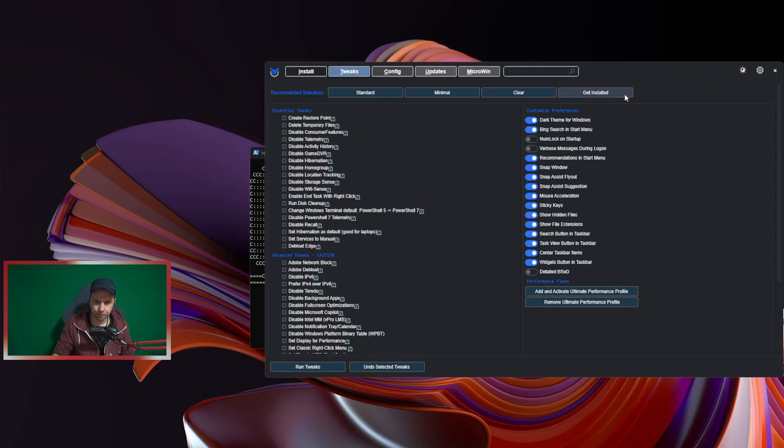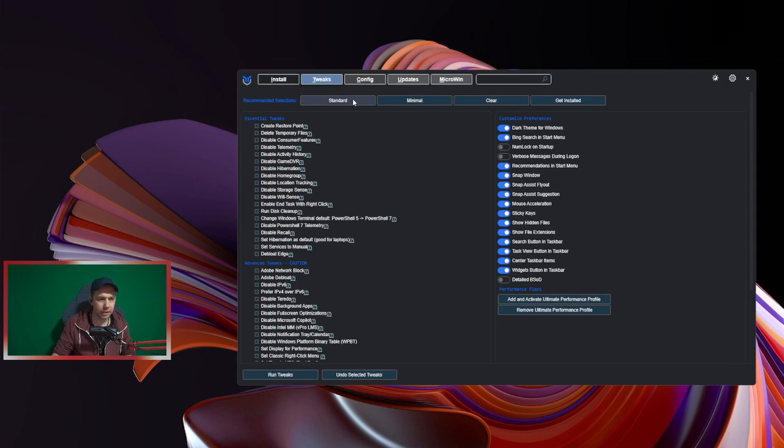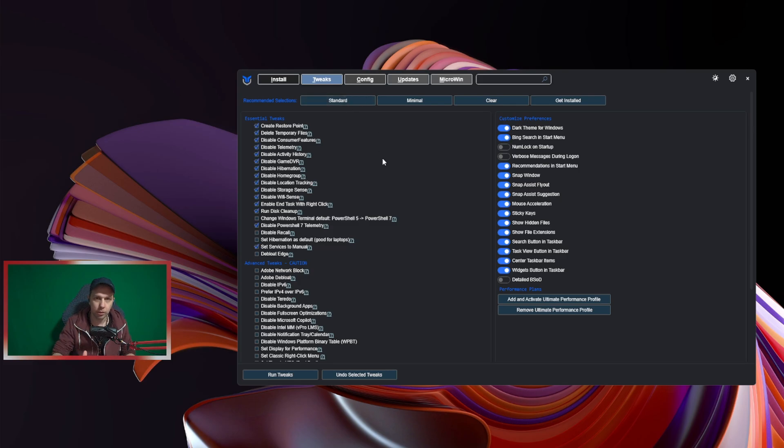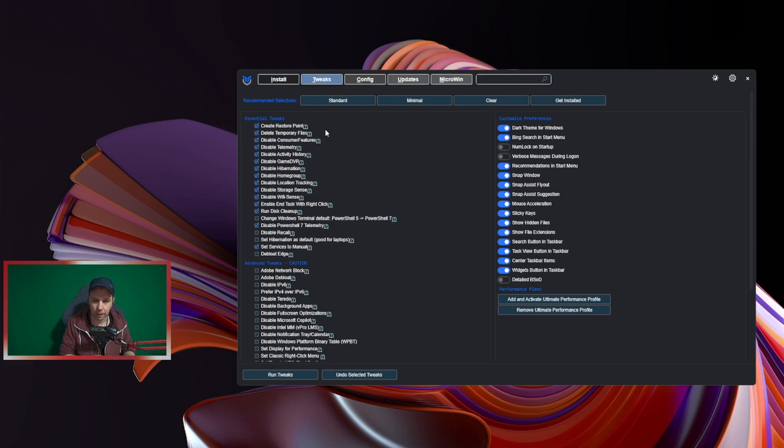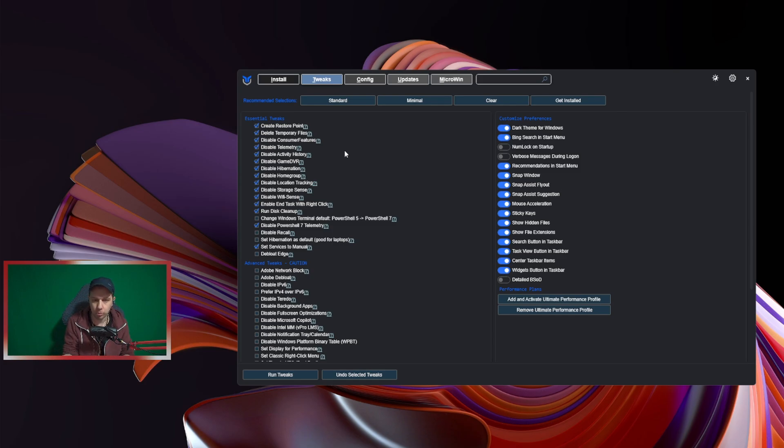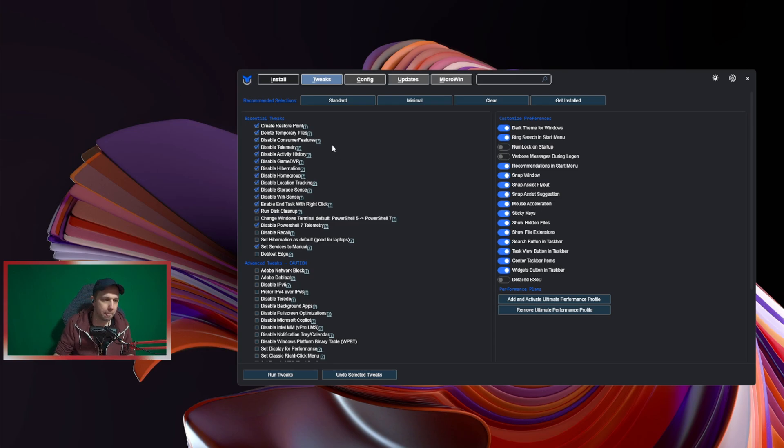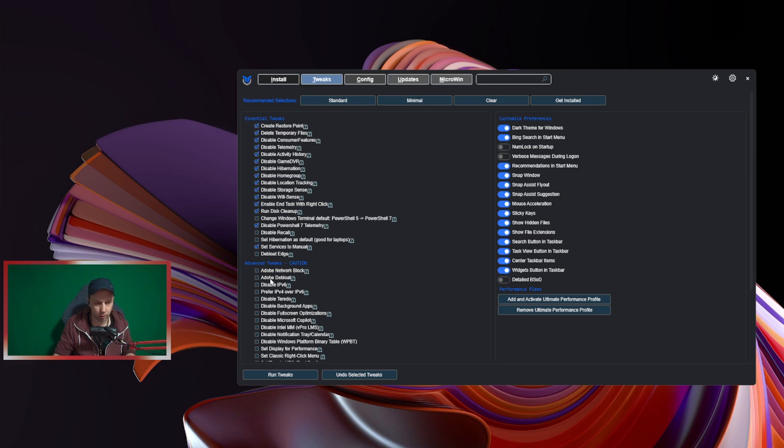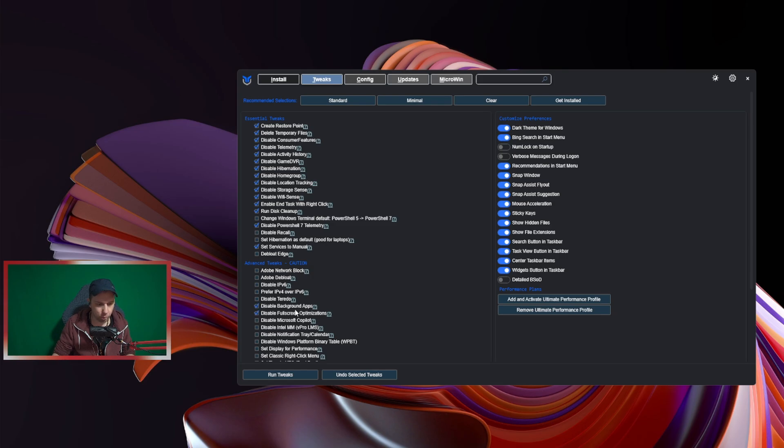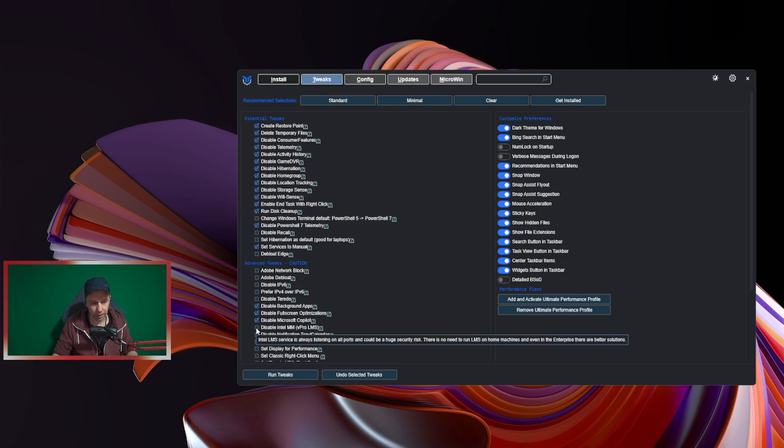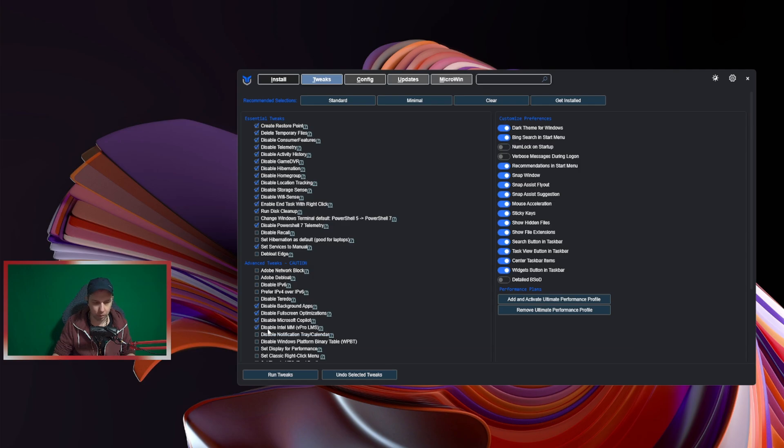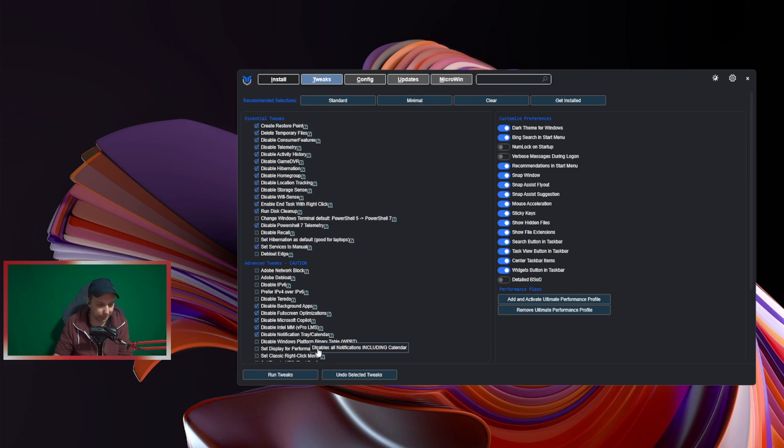So I go to Tweaks. I go Standard. Standard is if you don't know what you're setting—Standard will create restore points so you can always go back if you don't like how it feels. You can restore old Windows before you did this optimization—very important. So I just go like this and then I find something I want to add. If you don't use Adobe you can block it, but I don't do that. I disable background apps, disable fullscreen optimization, Copilot if you're not using it. If you're not using Intel CPU and you're full AMD, you click this.